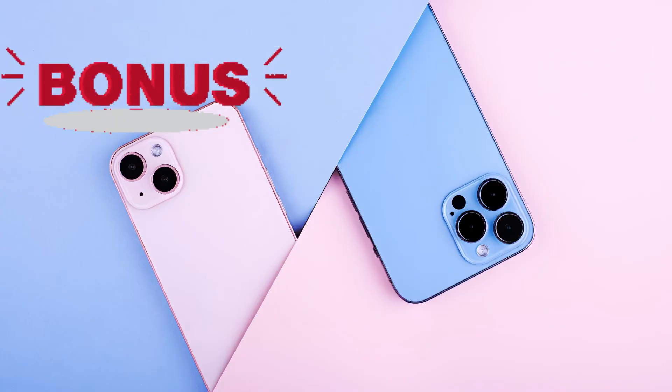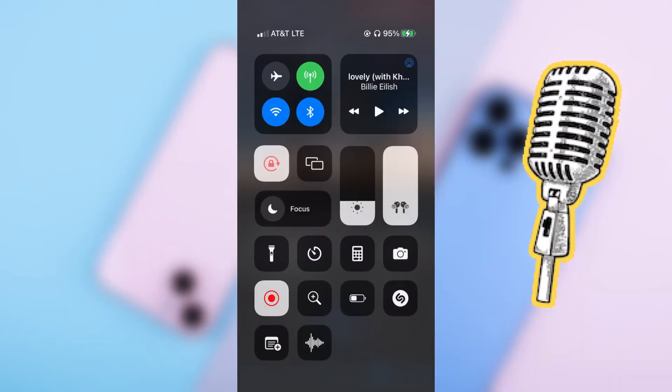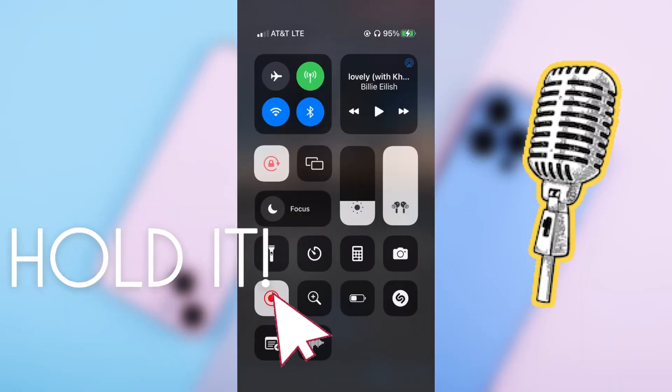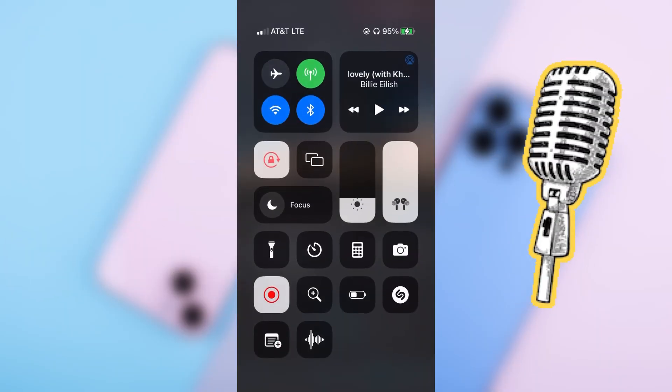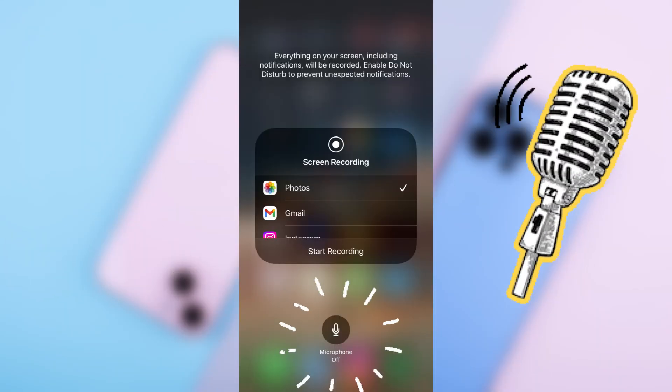One last thing. If you want to add voiceover while you record, hold the record button and choose microphone on.